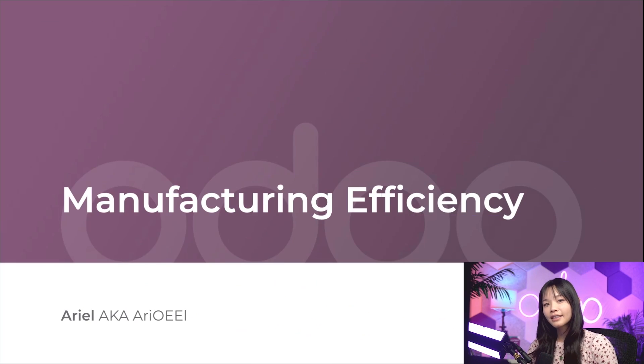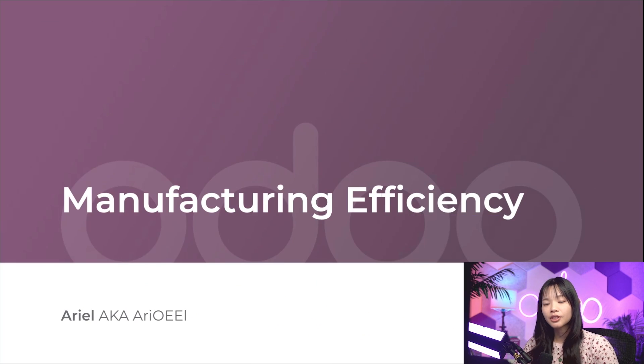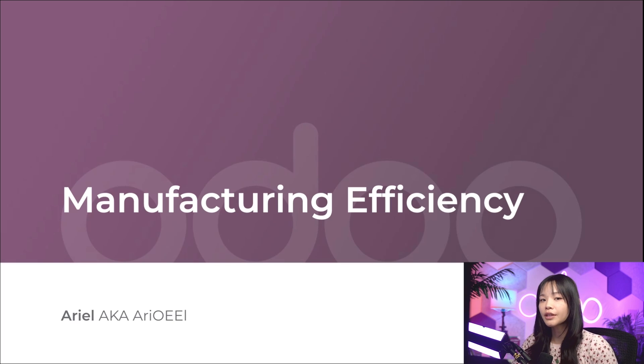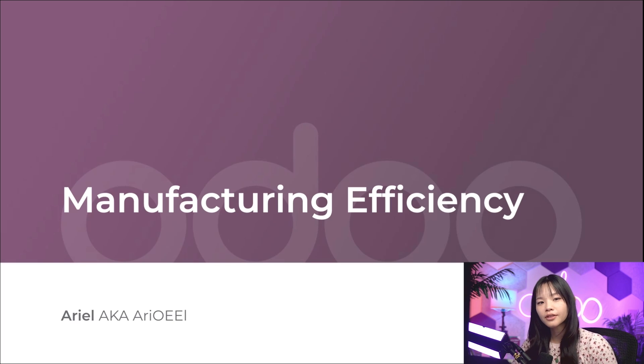Hello, O-Doers, and welcome back! There is a key element we shouldn't overlook in Stealthywood's manufacturing process, the overall equipment effectiveness, also known as OEE.